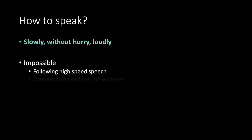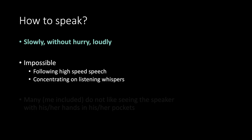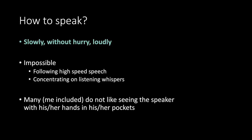How to speak? Slowly. Without hurry. Loudly. Impossible following high speed speech. Concentrating on listening whisper. Many, we included, do not like seeing the speaker with his or her hands in his or her pockets.